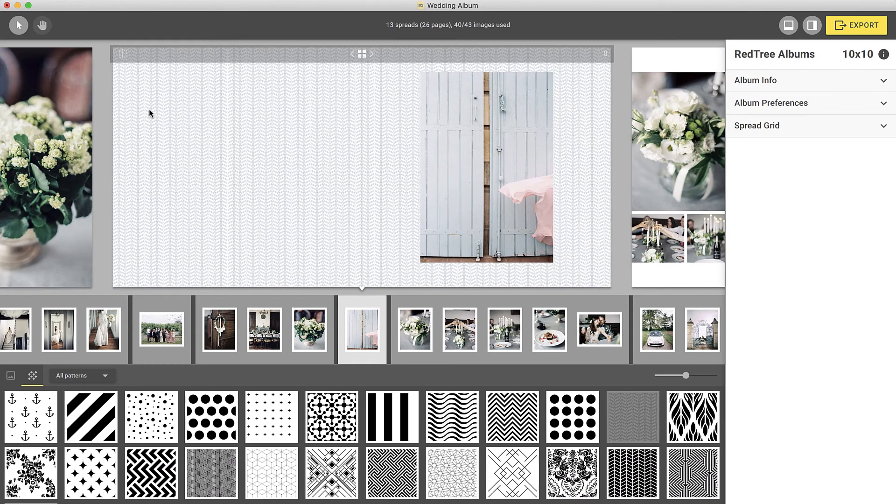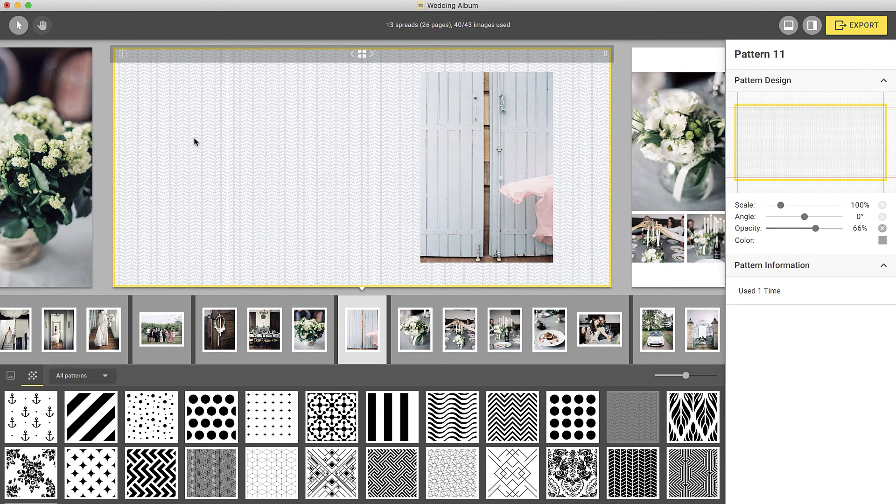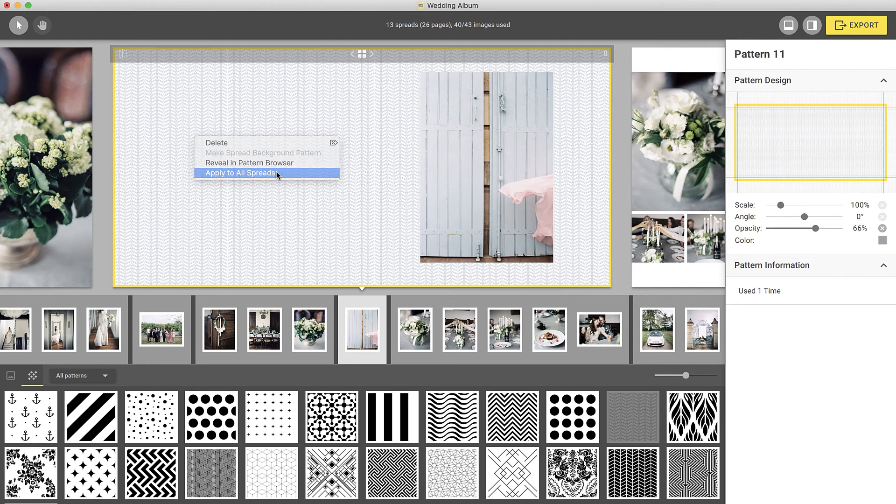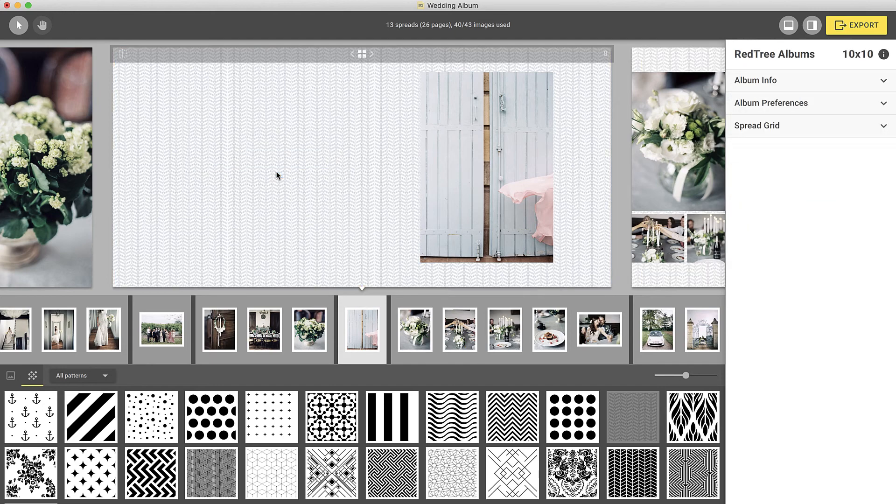Lastly, if you'd like to add the background pattern to all of your created spreads, simply right-click on the pattern and select Apply to all spreads.